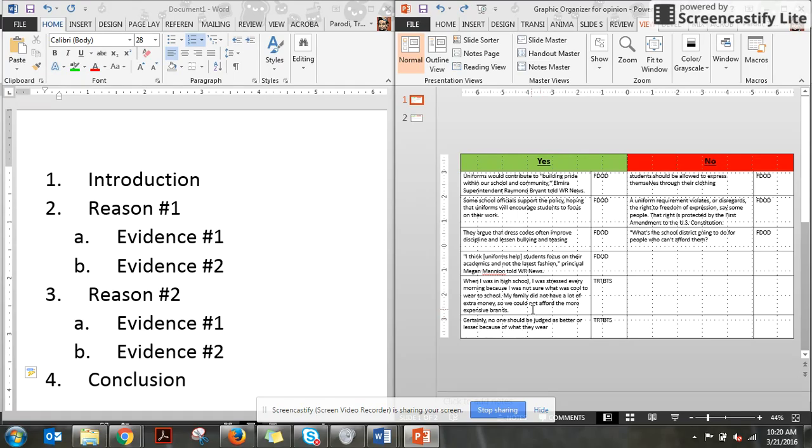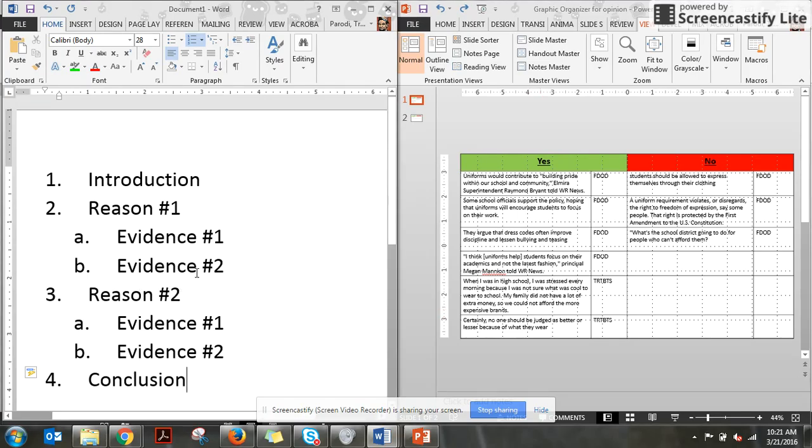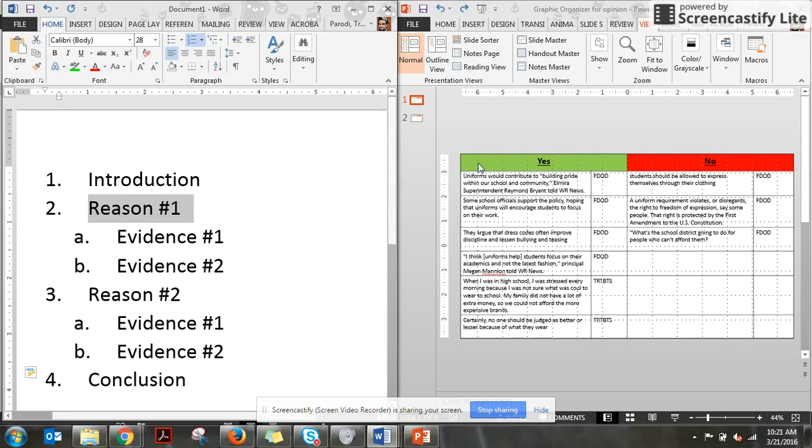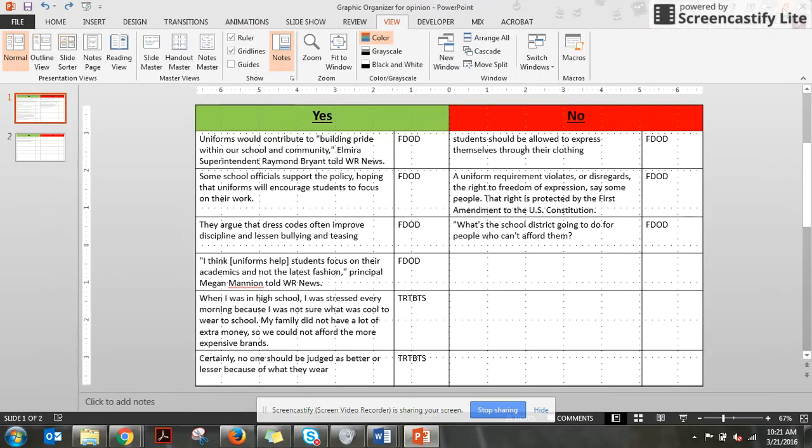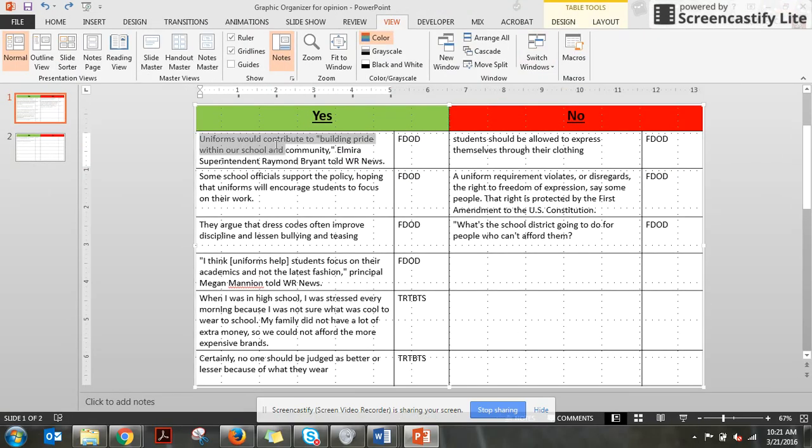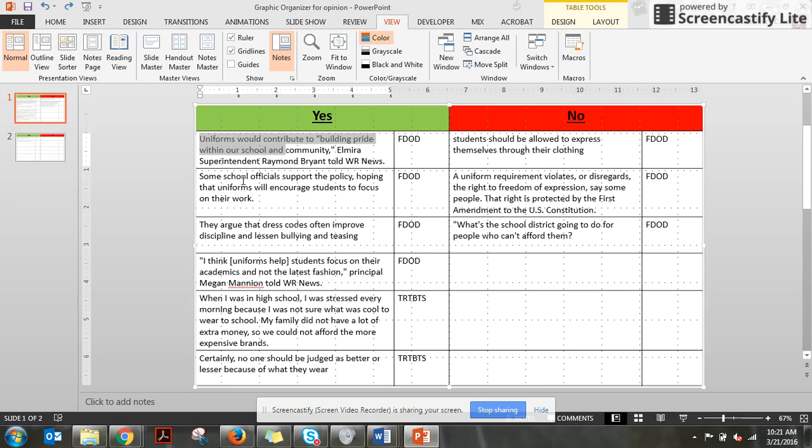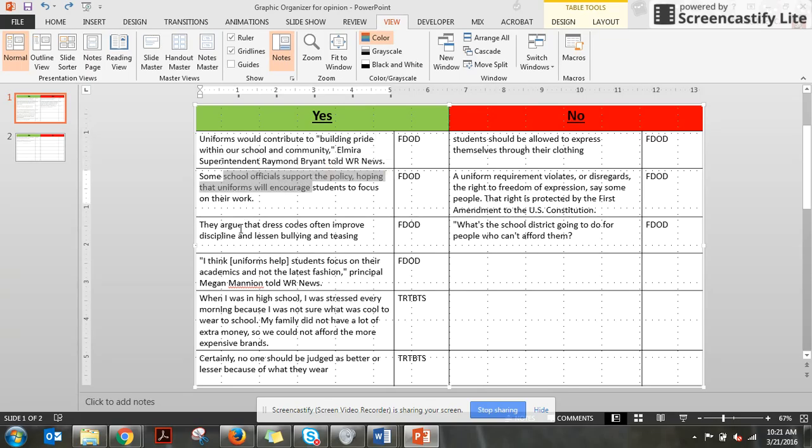Maybe not all, a lot. So I've got my outline for my essay here. Paragraph number two needs to be my first reason. And if you take a look at all of these reasons here on your graphic organizer, we have uniforms would contribute to building pride. They'll encourage a focus on your work. They will help with bullying and teasing.